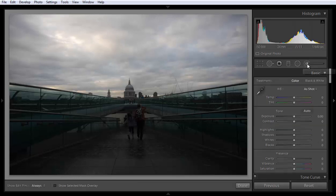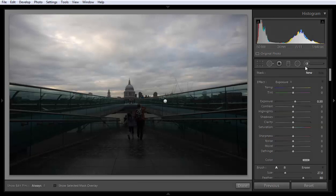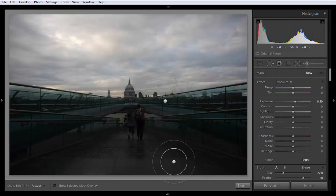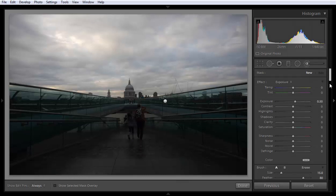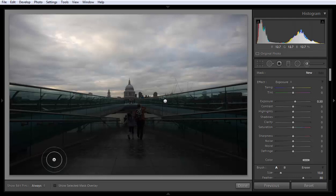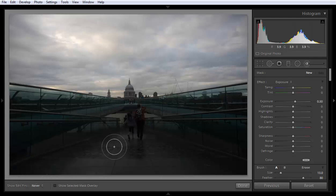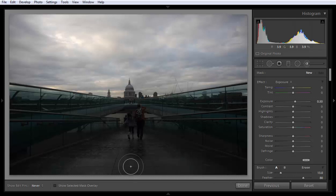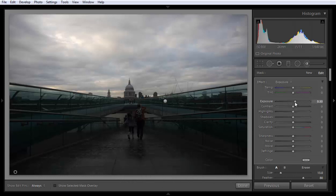Now I'll choose another brush. Click on here. Now again I want to do the same thing, but here I want to boost exposure — I want to boost more exposure.